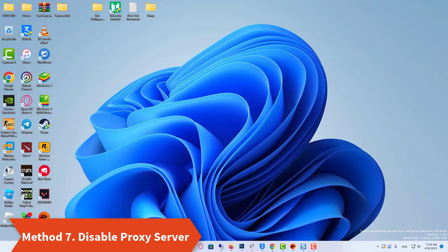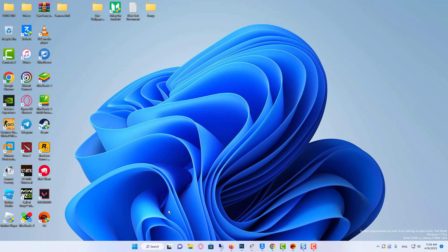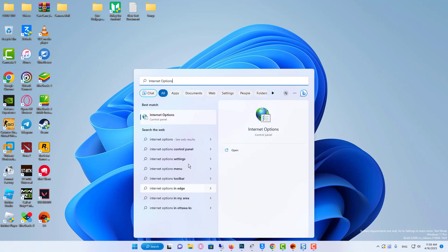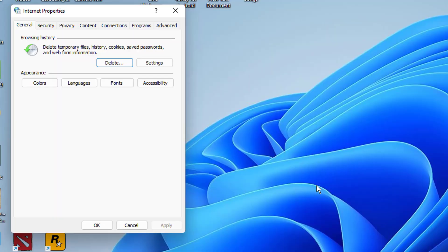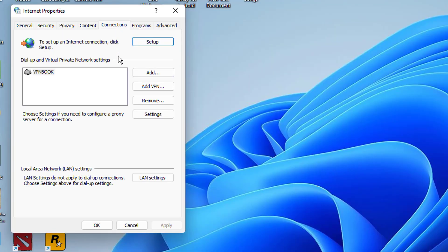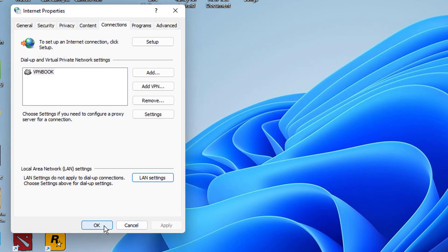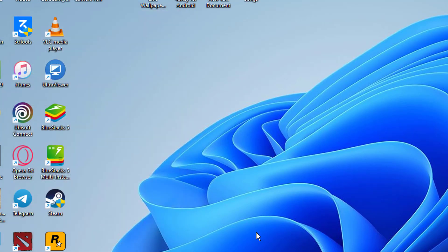Method 7: The next thing you can try is disabling the proxy server. Enter internet options in the search menu and open the top option. Go to the connections tab and click on LAN settings. Find and uncheck the box attached to use proxy servers for your LAN option. Click on OK to save the changes.